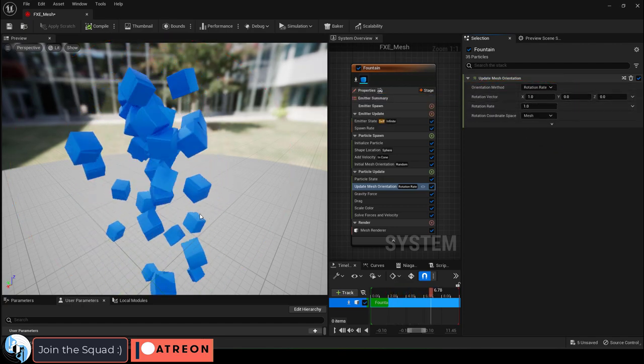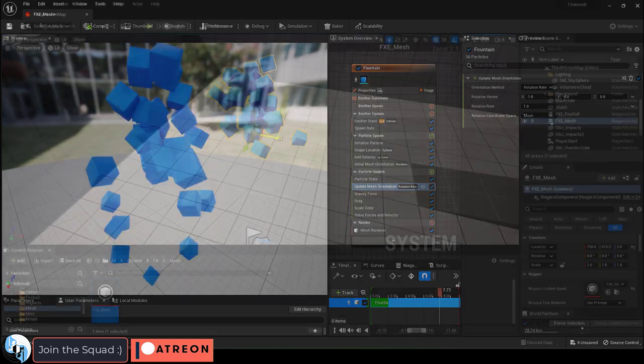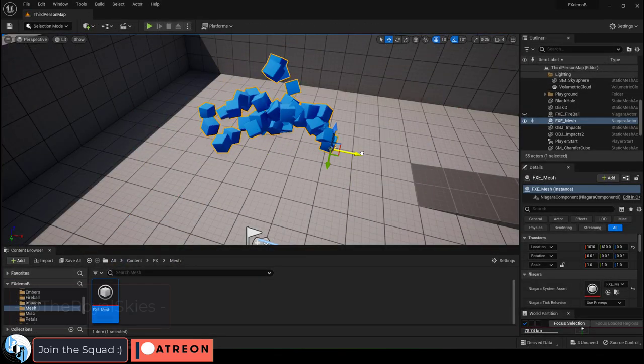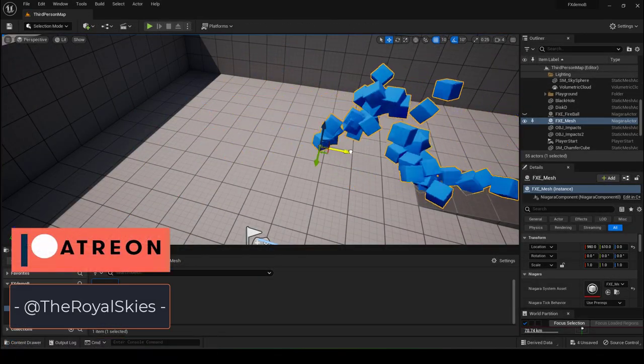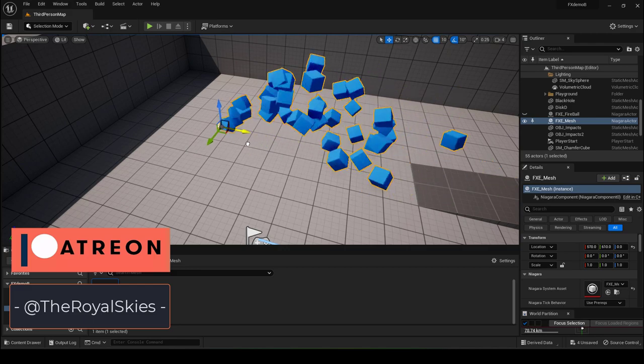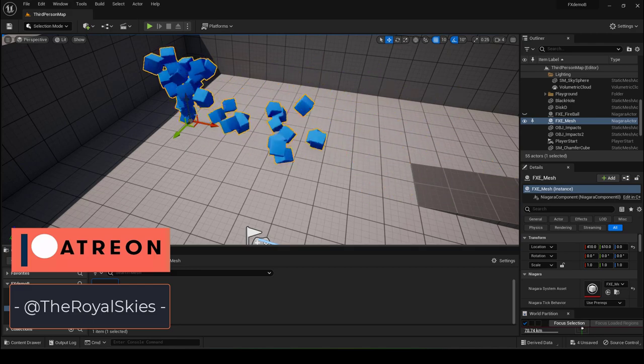So particles are not just 2D, they can also be 3D. Hope that helps and as always hope you have a fantastic day and I'll see you around.